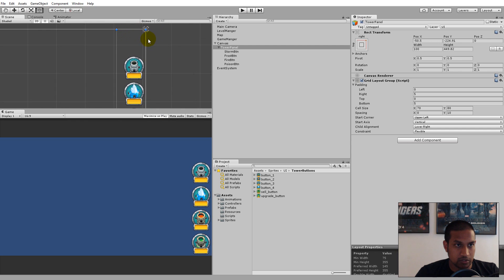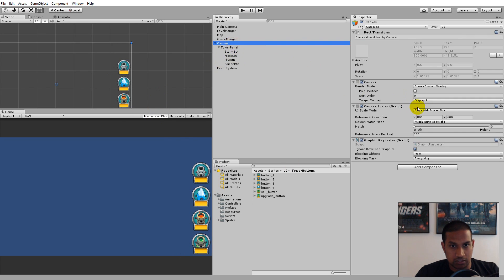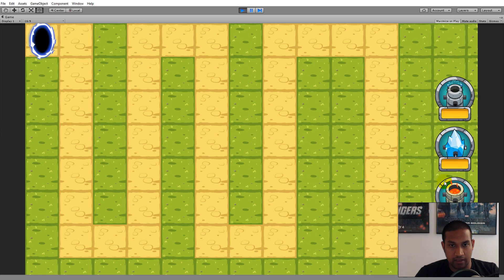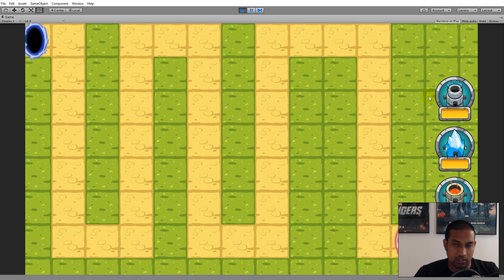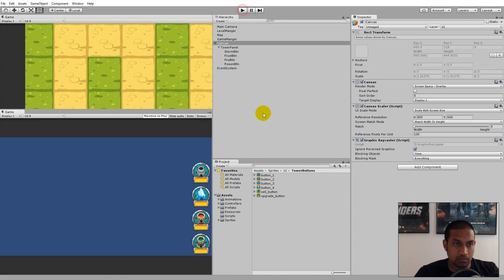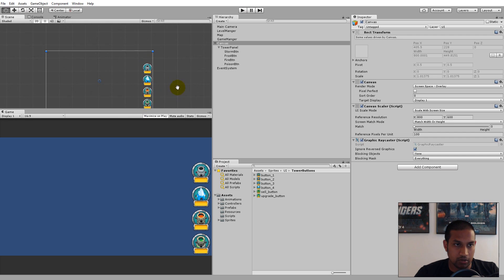After switching to Scale With Screen Size, the buttons got a little bigger and the Tower Panel extended slightly. Just resize the Tower Panel to align with the bottom edge. Now when you play the game, the buttons are exactly the size expected. That's how you add buttons to the UI. Next we'll make the buttons actually place towers.